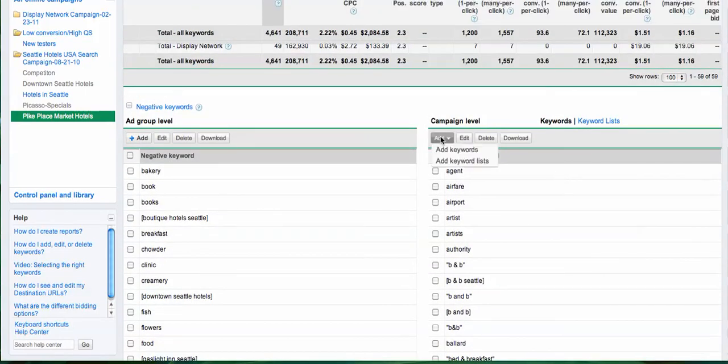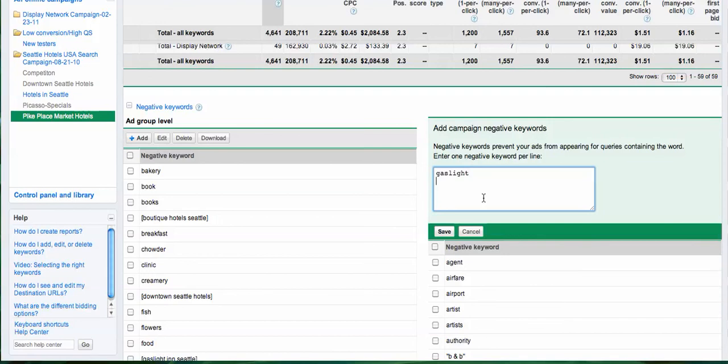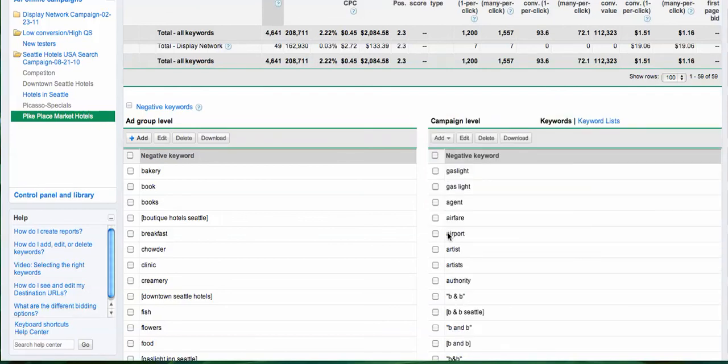We go ahead and just type 'gaslight', and then the way you do it is type 'gas' and then 'light' so that way we make sure that your ads do not show on those keywords. Click 'Save' and that's it.